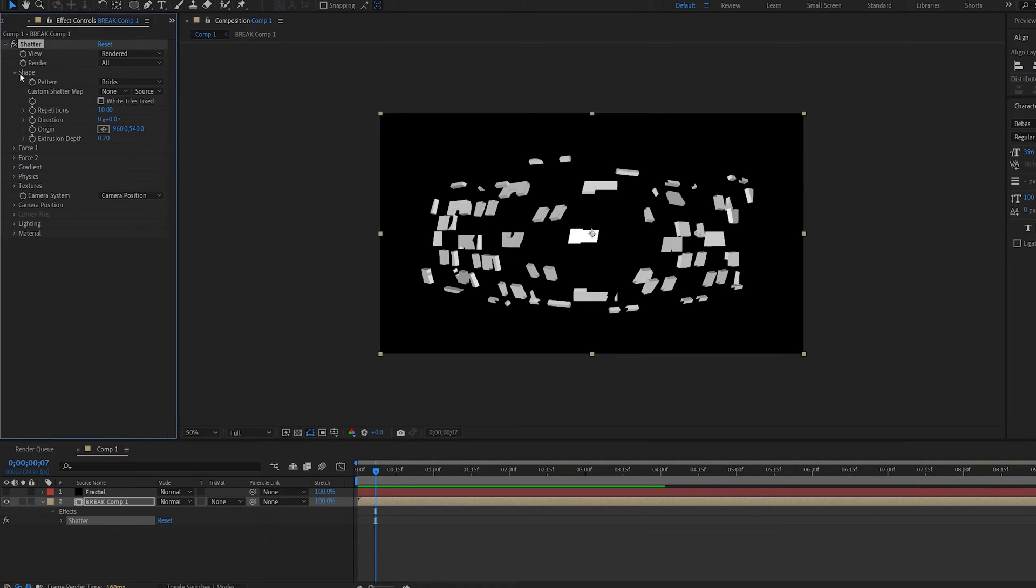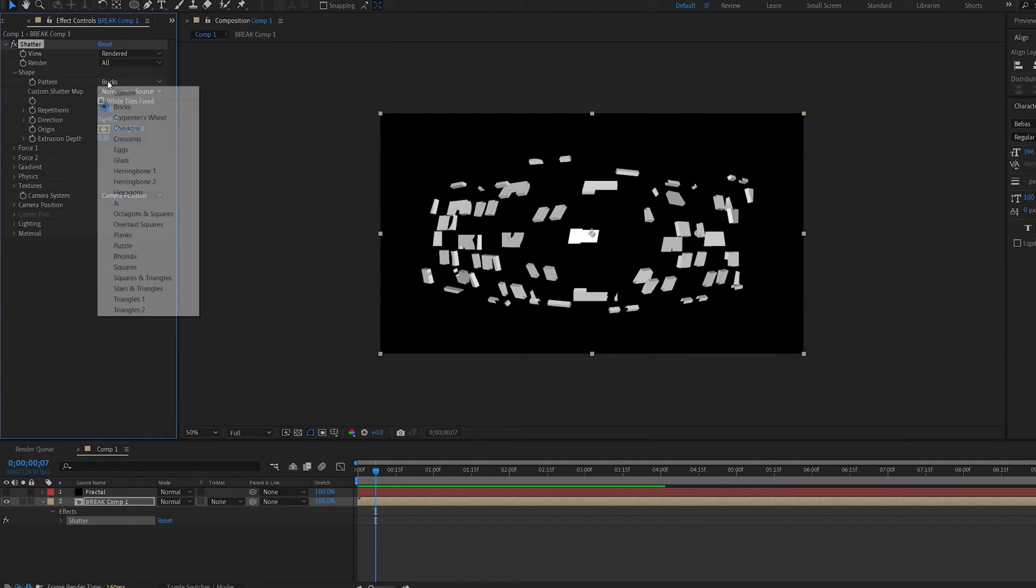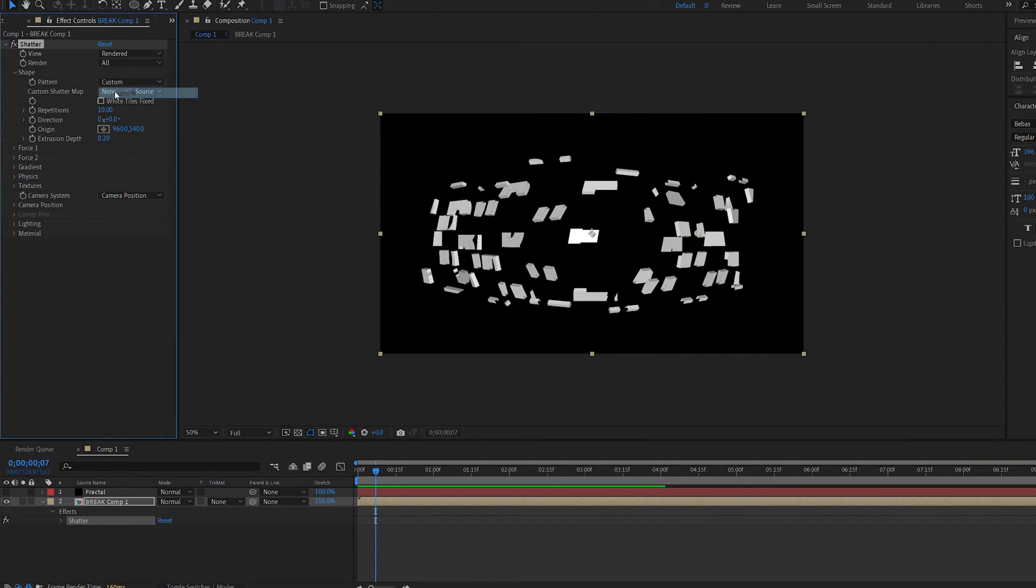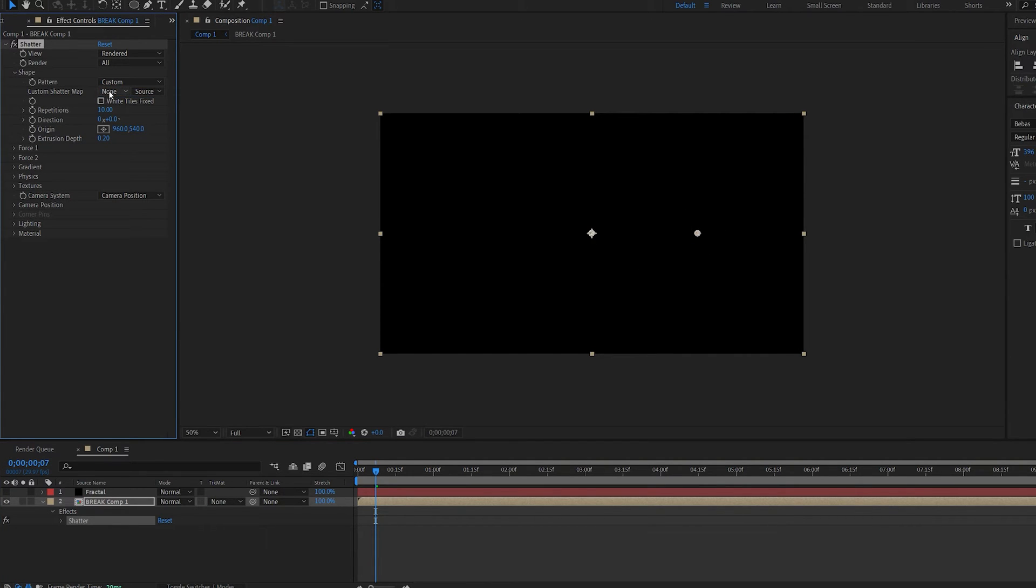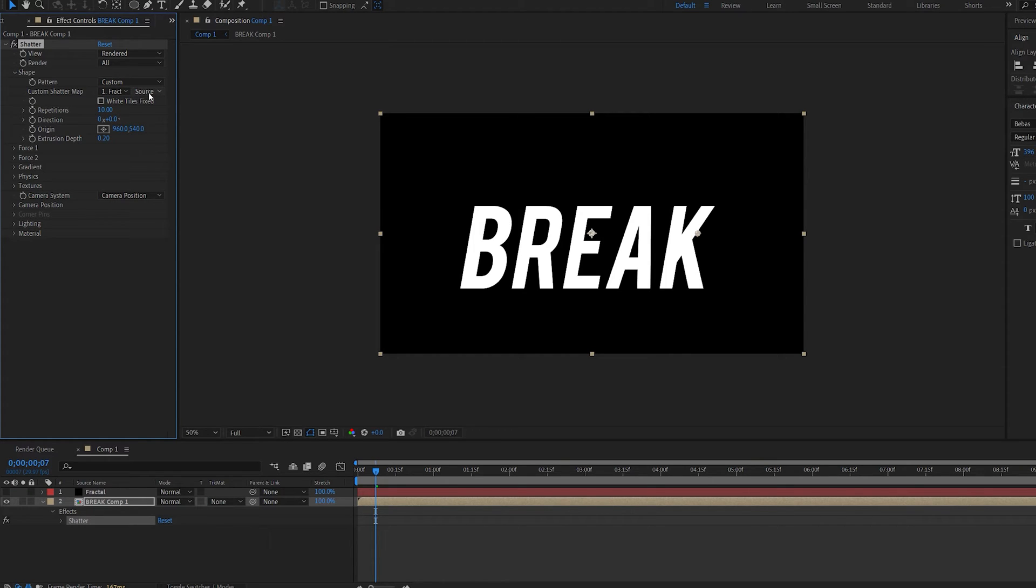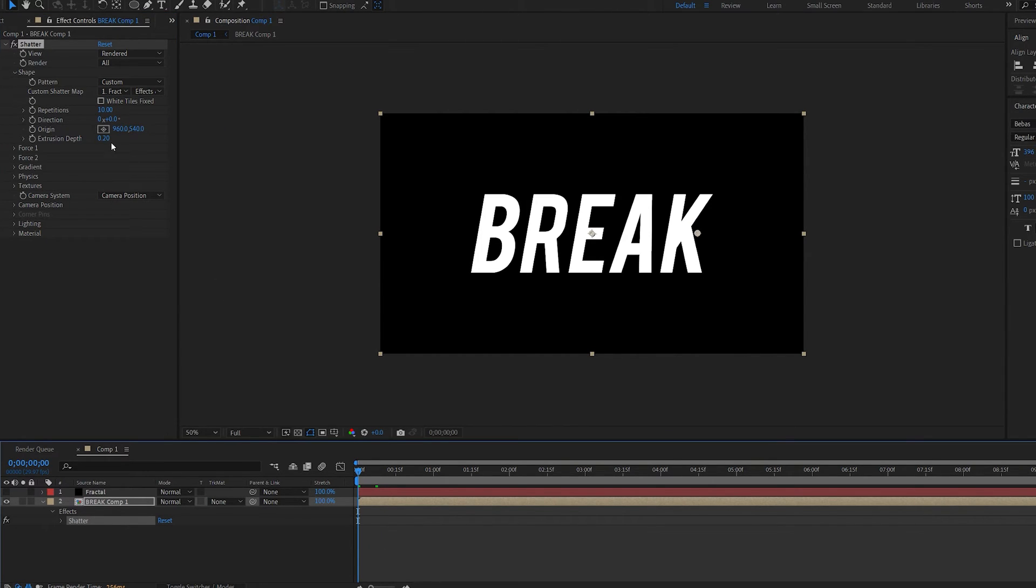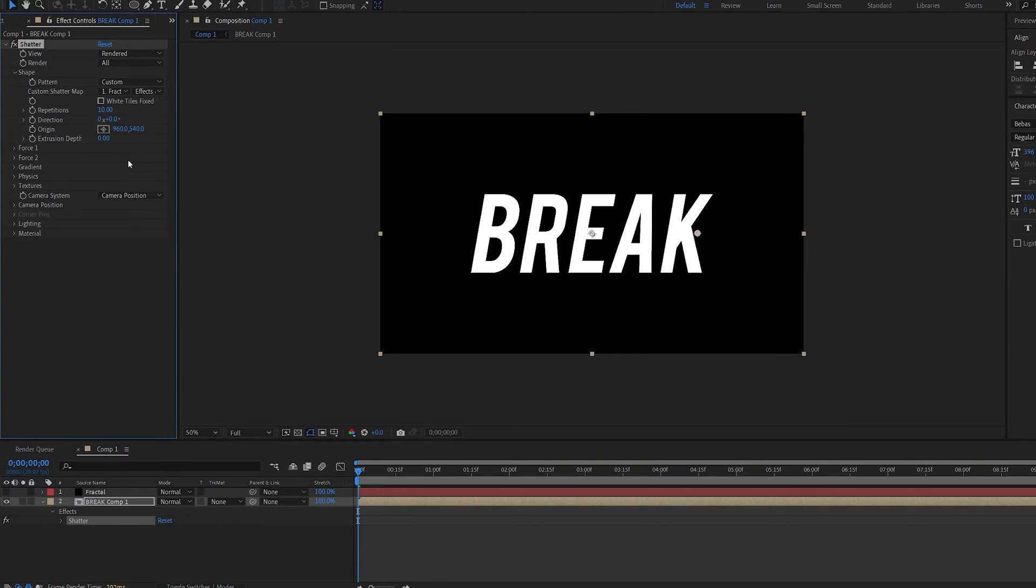Let's go into shape and change the pattern to custom and we select the fractal layer we created and make sure you select effects and masks. Set the extrusion depth to zero because we don't need any depth here and the repetition to one.